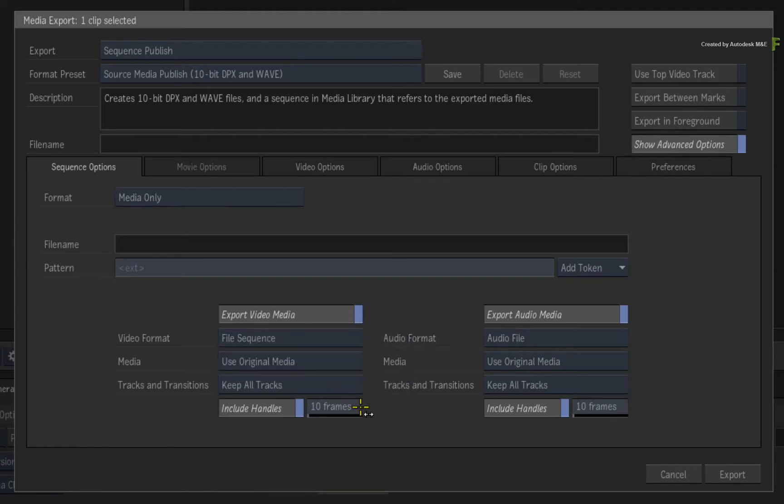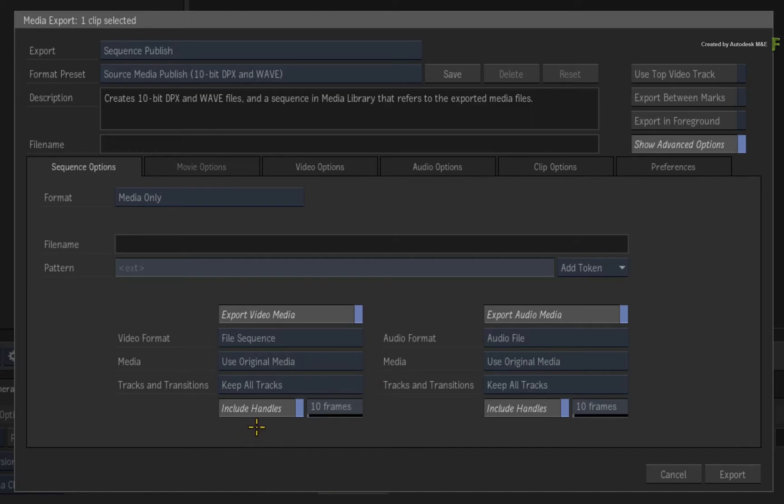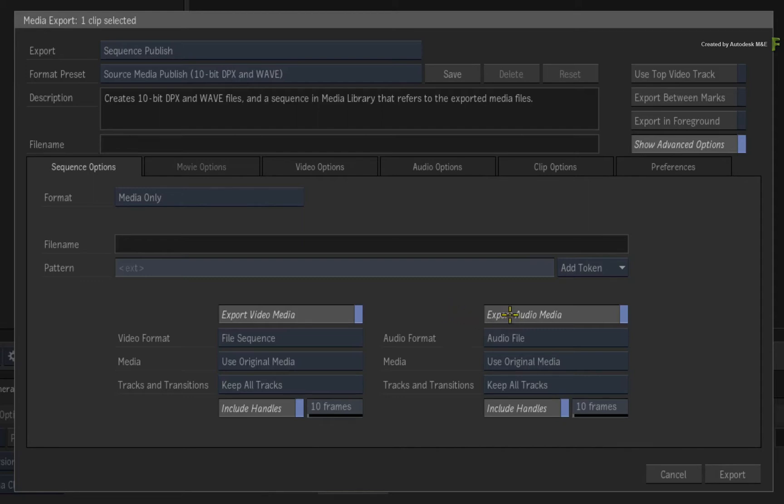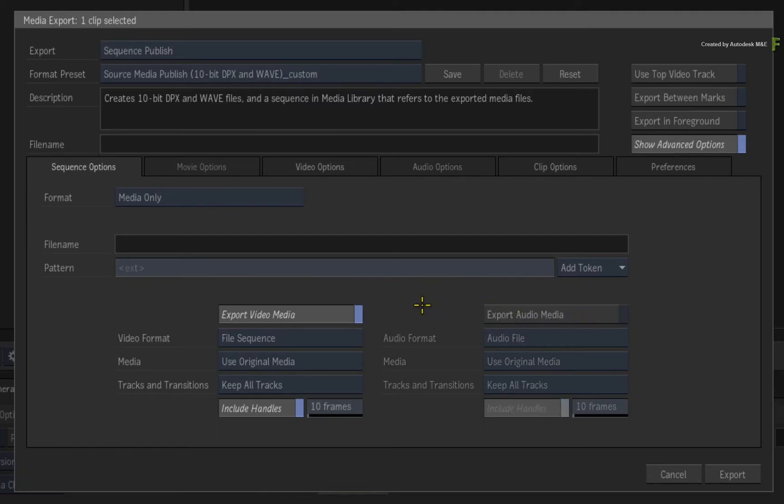We'll use all the media and keep all the tracks. Finally, you can include extra frame handles as part of the publish. This allows you to slip or trim the edit using any published media in or out of Flame. Now the audio media uses similar options to the video media, and you can also choose to export both or just video or audio. I know this sequence is video only, so we'll disable the export audio media.